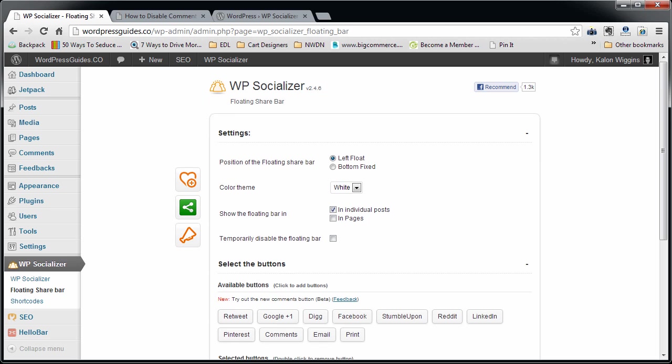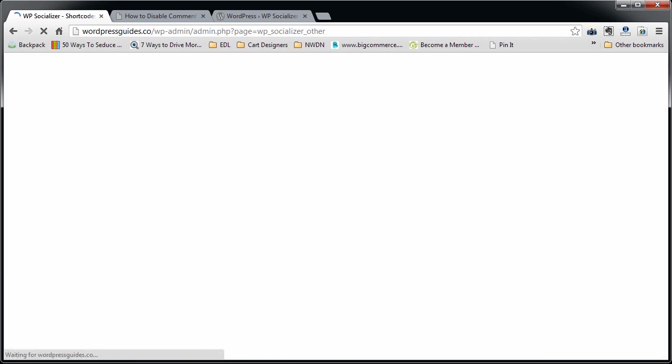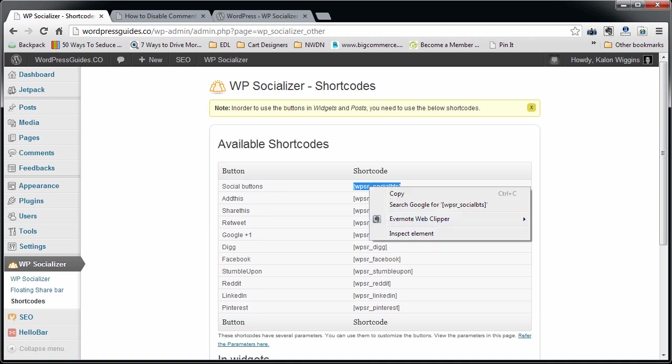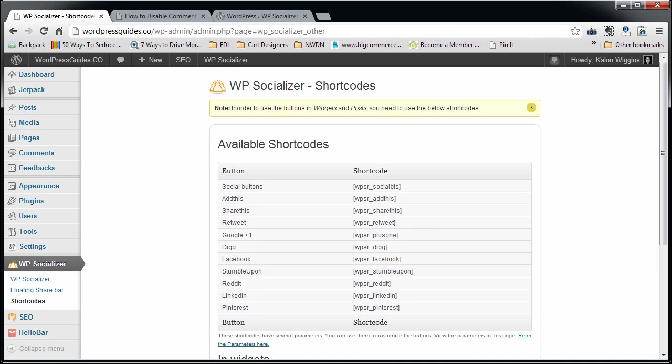You can change the pixel width of it. Just click update. There it is. So that's it. That's how you configure the WP Socializer plugin. It's super easy. I guess I mentioned, I forgot to mention, there are shortcodes.